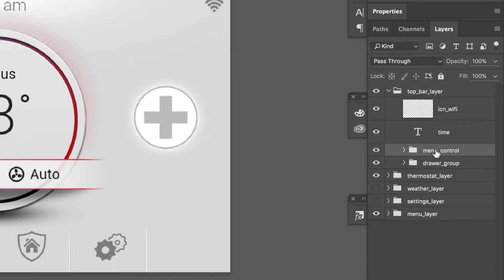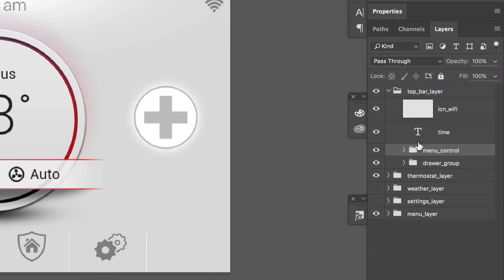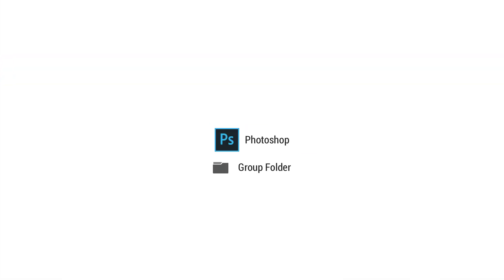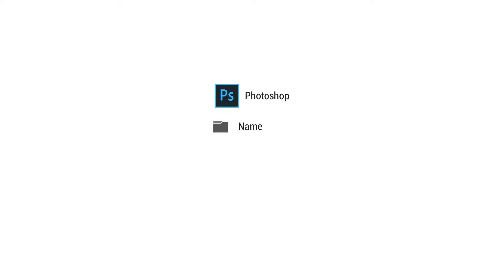I can also see another group folder that uses underscore control and another one called drawer underscore group. So these are three different ways that you can name a group folder in Photoshop and sort of quickly go over the differences between those.